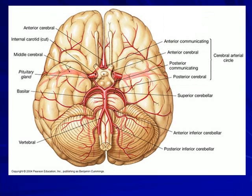You need to be able to identify the circle of Willis — the cerebral arterial circle. You need to know its importance and identify each of the vessels: the anterior communicating, anterior cerebral, posterior communicating, and posterior cerebral arteries.